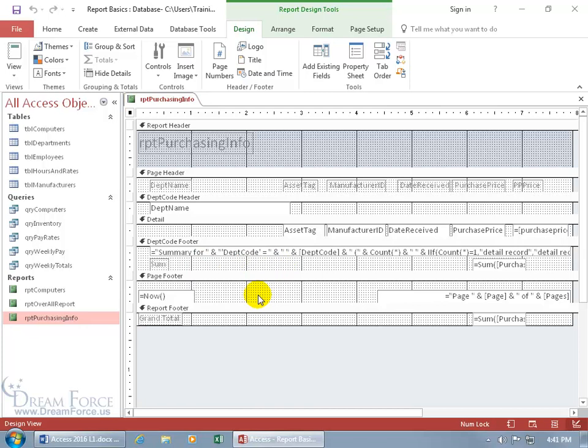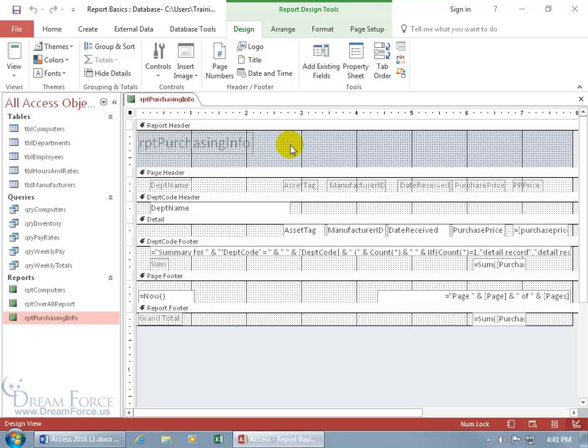Or at the bottom of each page, like next to today's date or the page number, put it somewhere in here. Or at the very end of the report, like with the grand total, you can put the image there. But to keep it simple, I'm going to insert the image in my report header. So again, it only appears on the first page up at the top, heading the report.